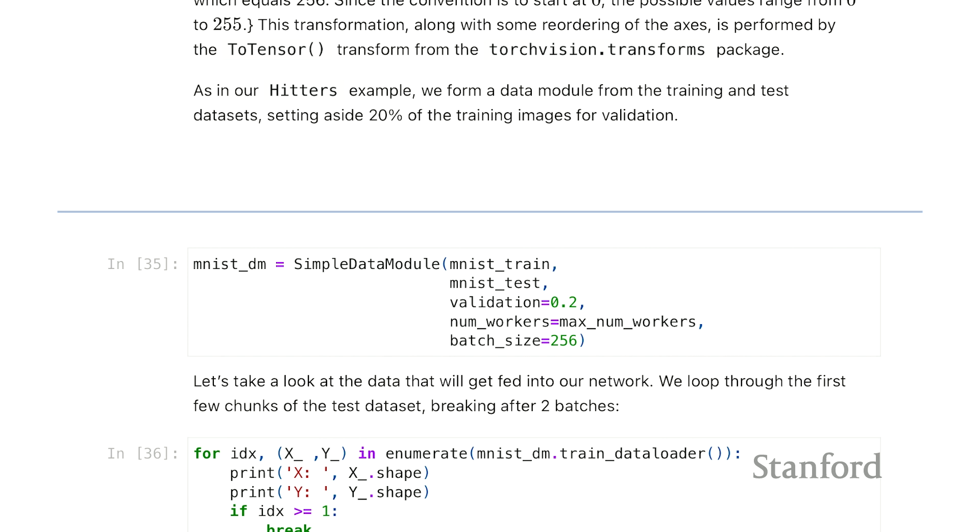This specifies what an epoch looks like. There are 256 per batch. So an epoch goes through each of the data points with a chunk of 256 until every data point has been visited once, and then the epoch is finished.